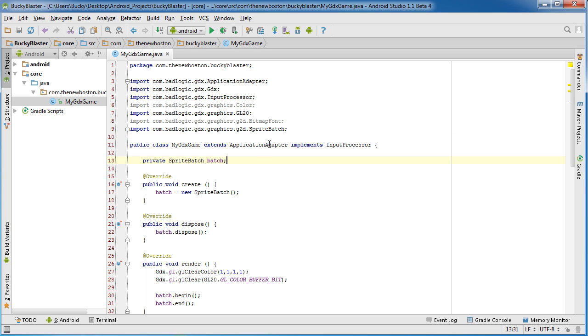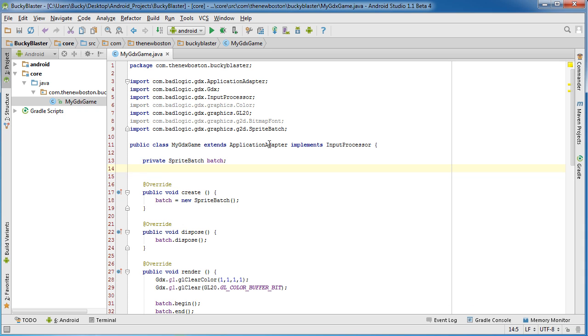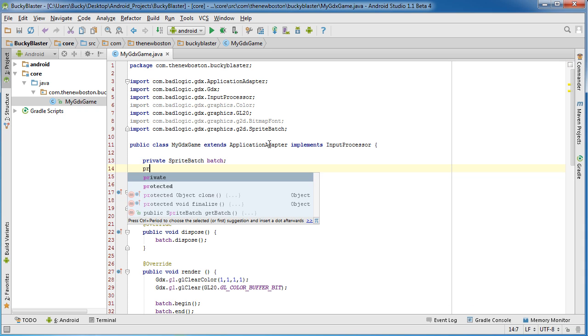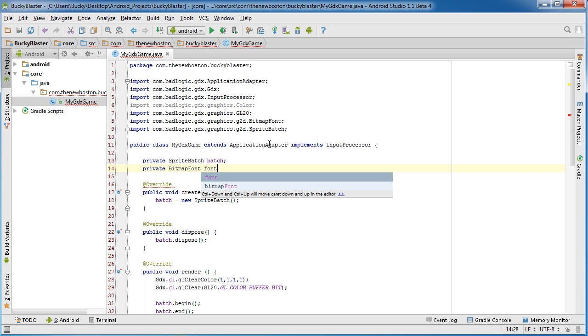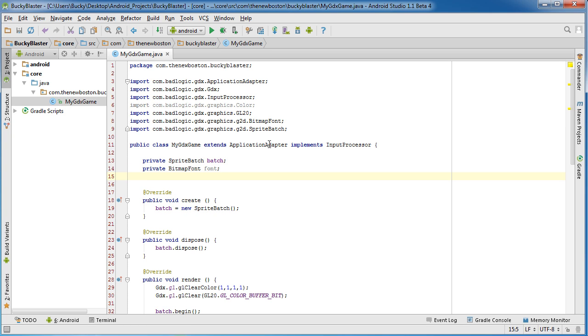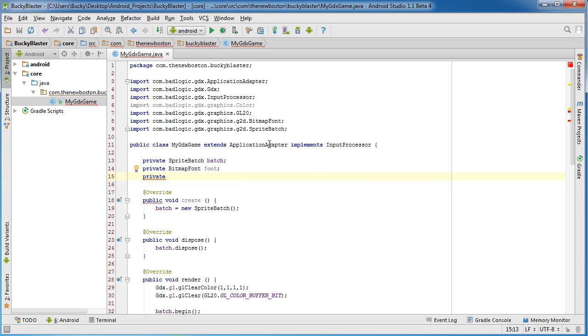So under spriteBatch, we need to declare a couple things. Do I want to comment this? Nah. I'll just leave it as B. So BitmapFont, we'll just call that the font. That's the text that's going to display in the middle of the screen. Now another thing that I want to show you guys how to do is this.